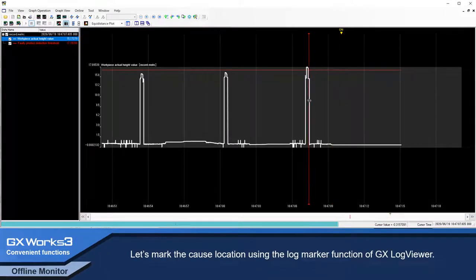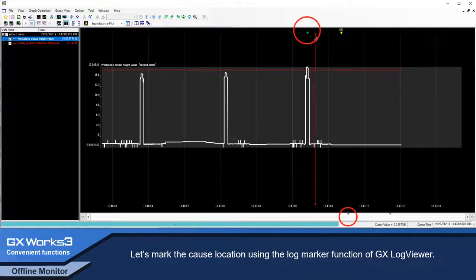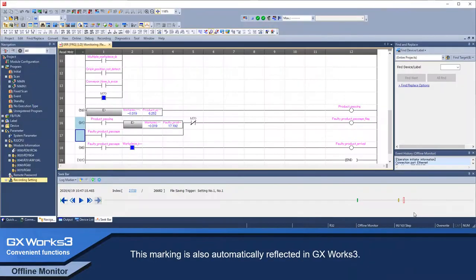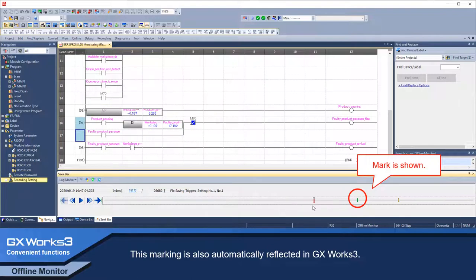Let's mark the cause location using the log marker function of GX Log Viewer. This marking is also automatically reflected in GX Works 3.